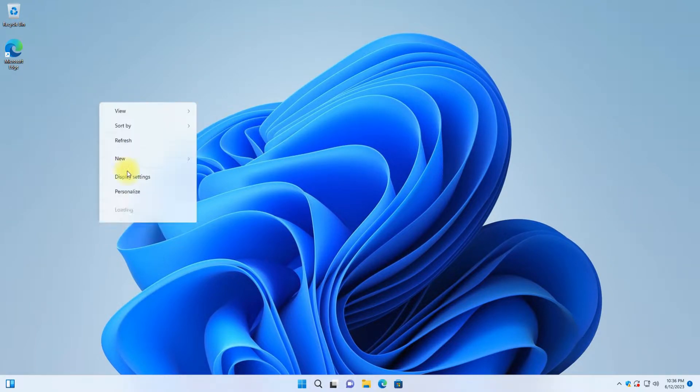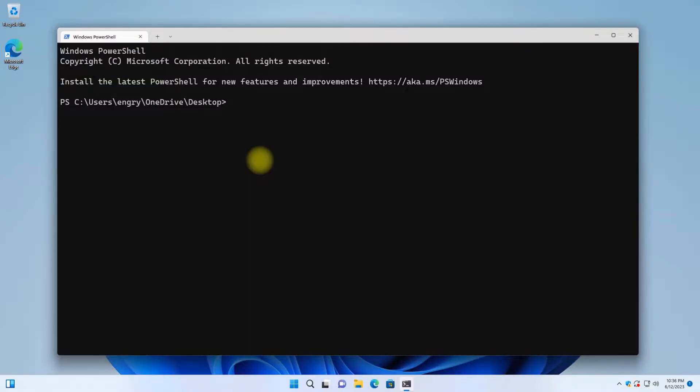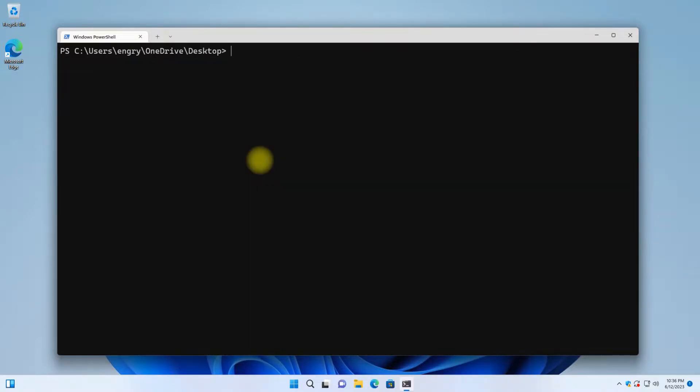The very first step is to install Windows Subsystem for Linux 2 on Windows 11. Most of you might already have this enabled on your Windows PC, but for newbies it can be installed as shown.